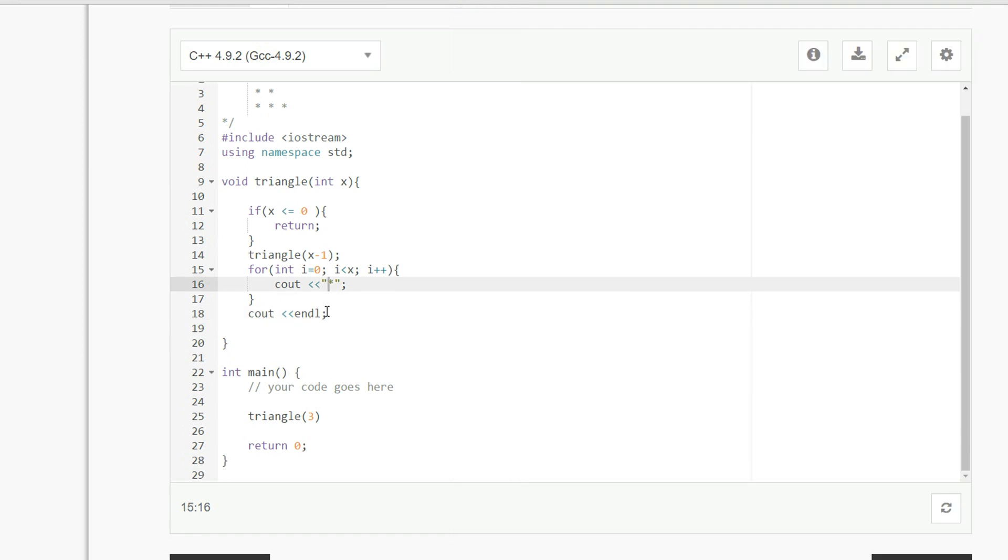so let me just run this and show you how it works. I forgot this semicolon here.